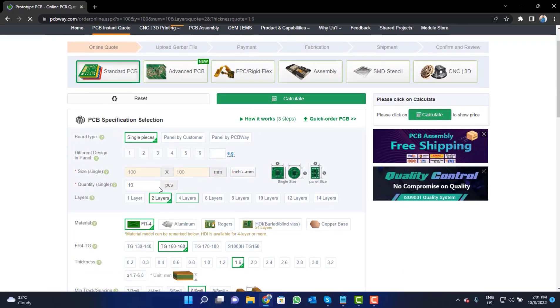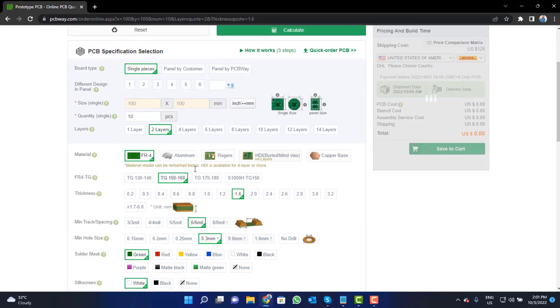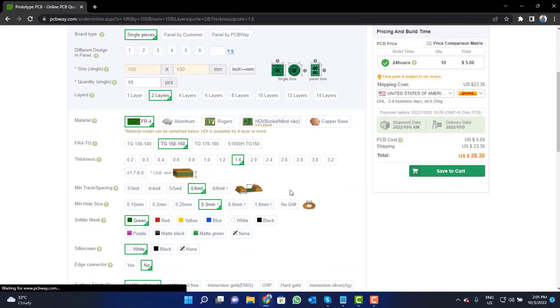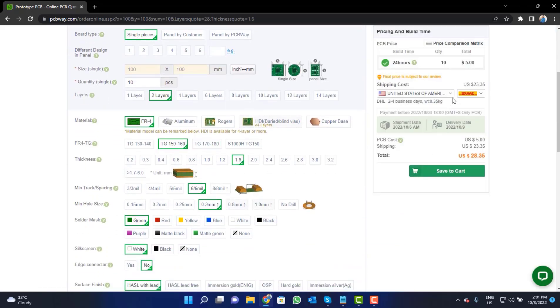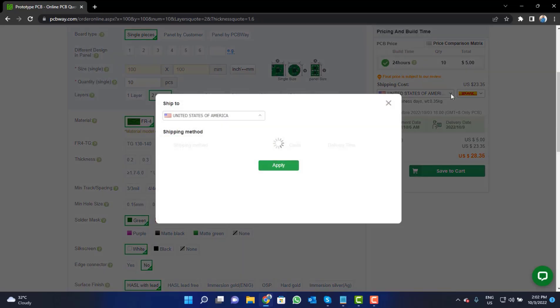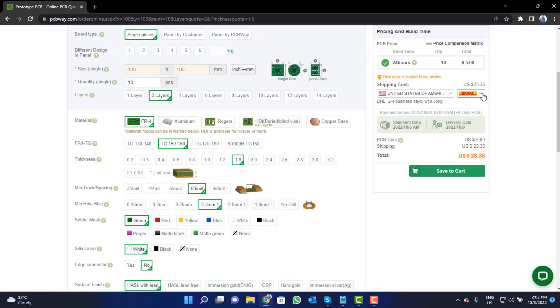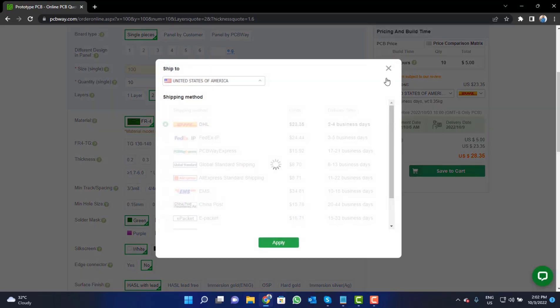Fill in the specifications like number of layers, dimension, color, and quantity. Select your country from here and also a different shipping method.